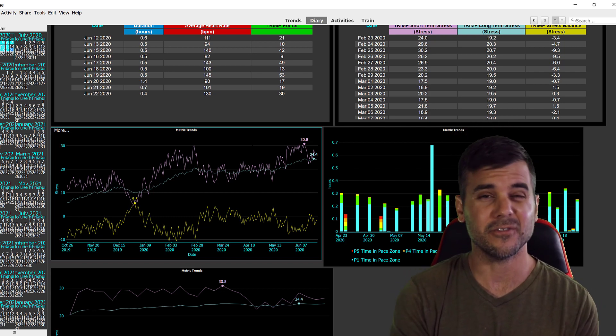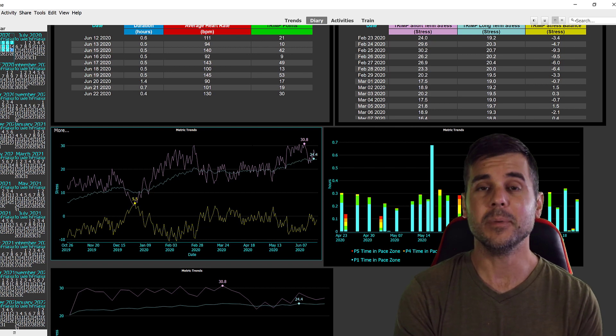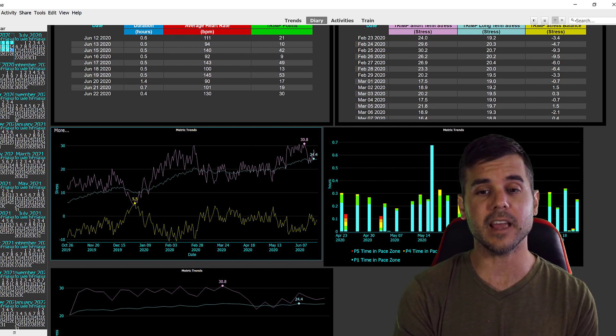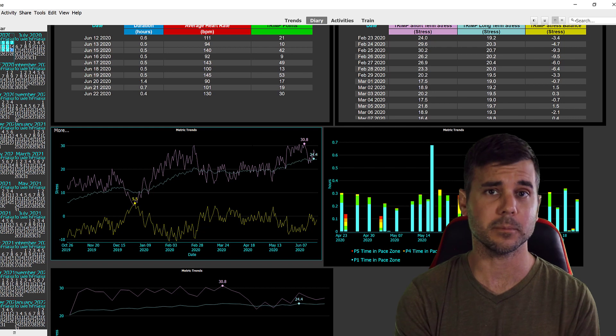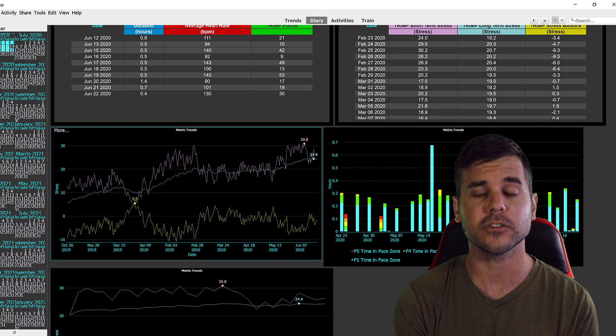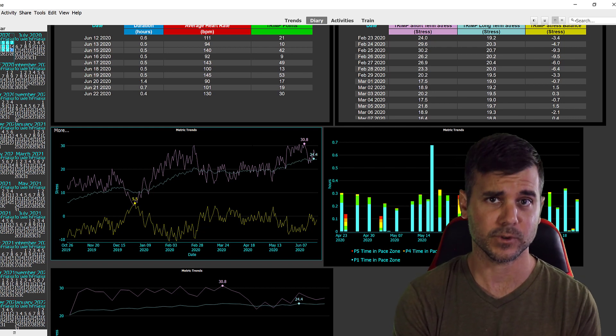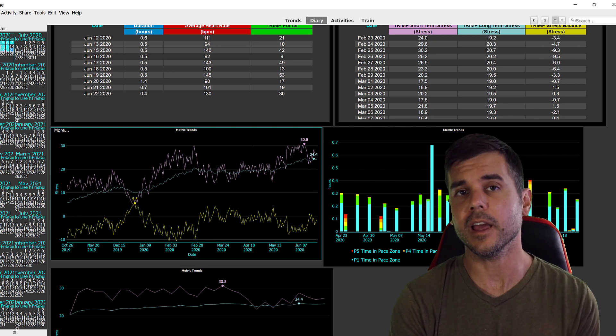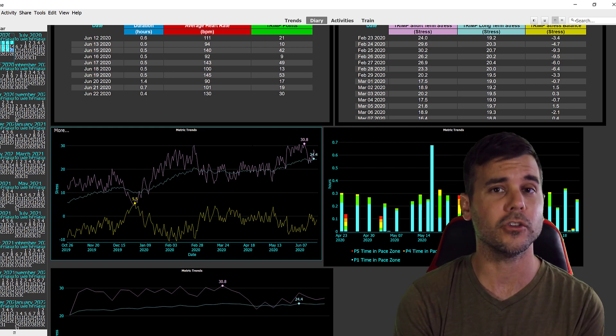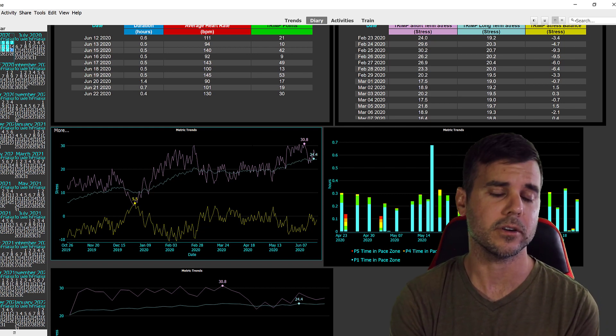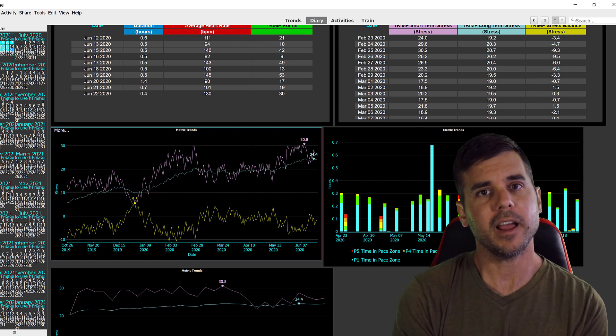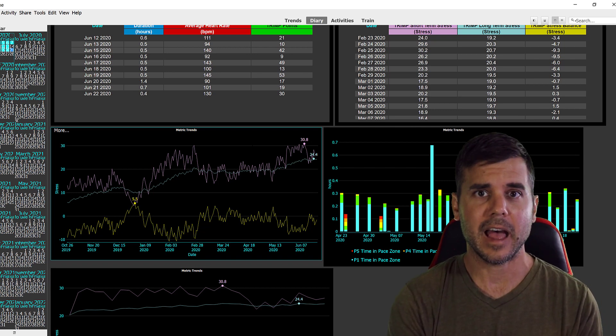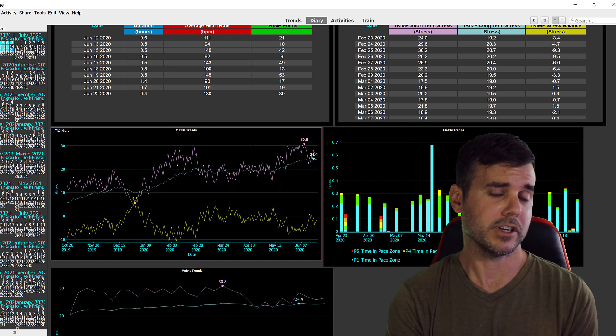So what I don't like is the fee. Because I can get this same data, so Golden Cheetah, the program that I have opened up right now on the screen, is 100% free. So what I don't like is that there's a fee for something that's also free on the computer.